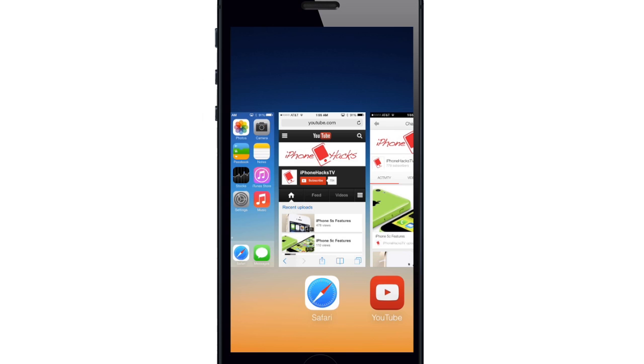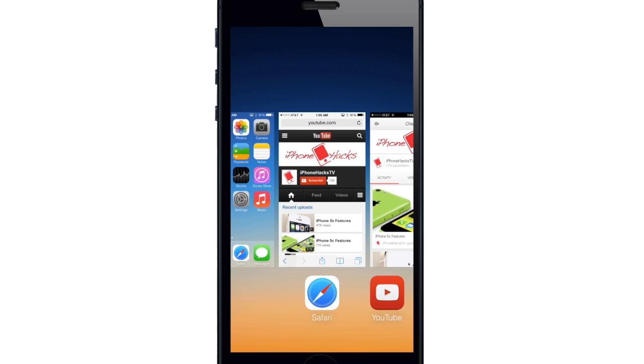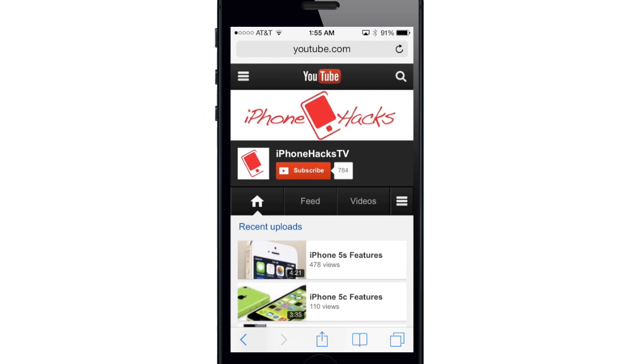And if you enjoyed this video please hit that like button. If you want to see more of my iOS 7 videos then go ahead and subscribe. Alright guys, until next time, this is Cody with iPhoneHacks.com.